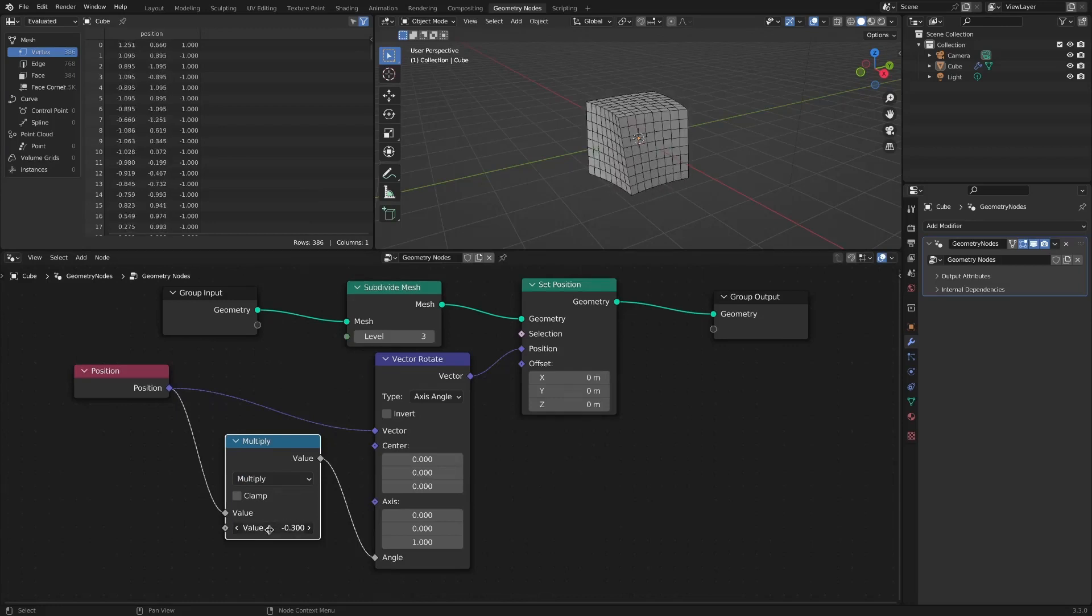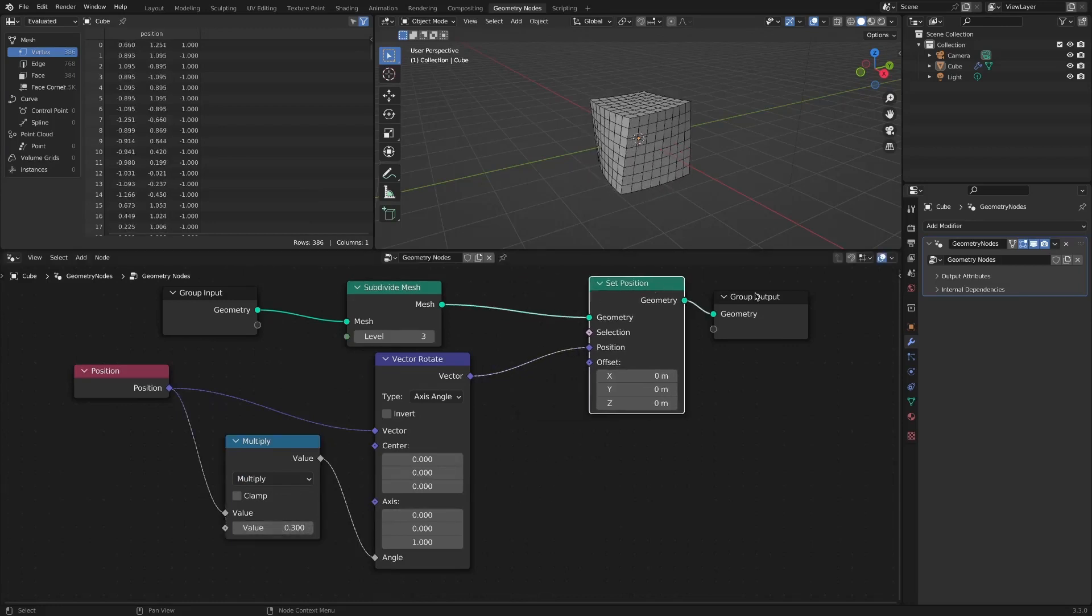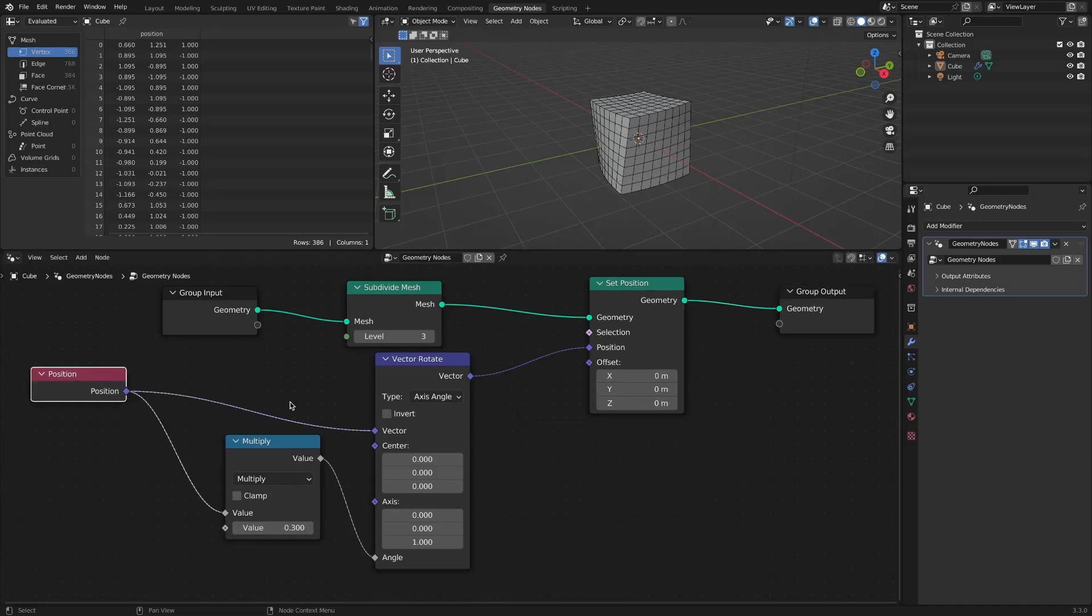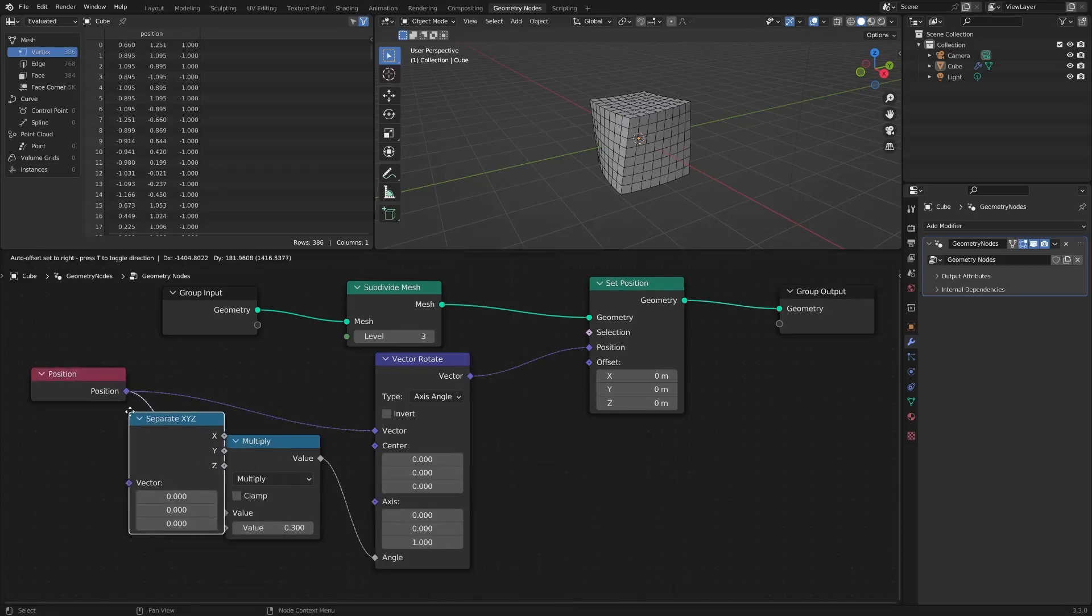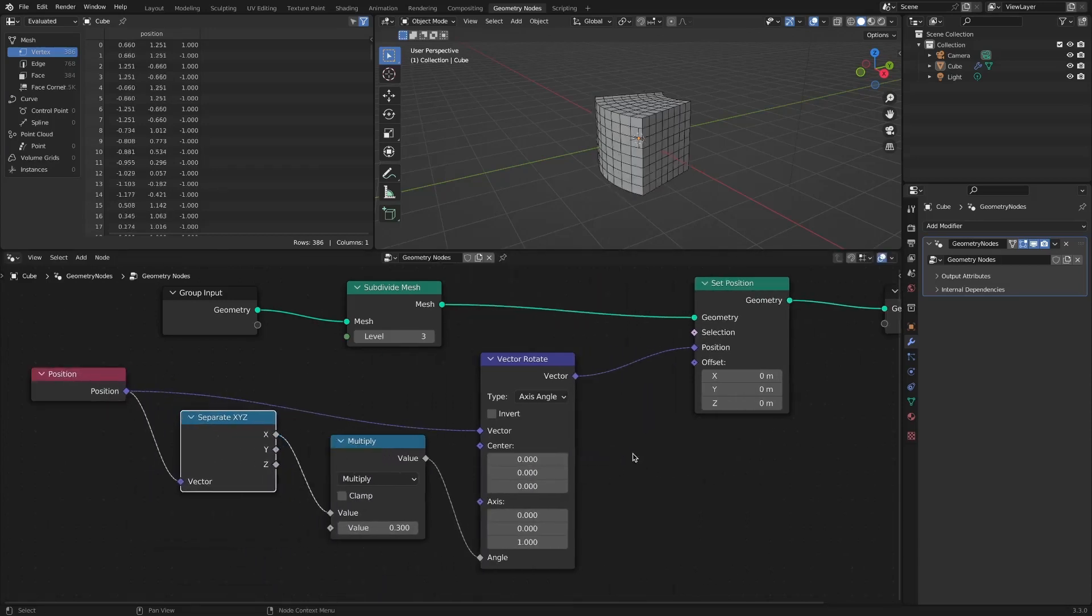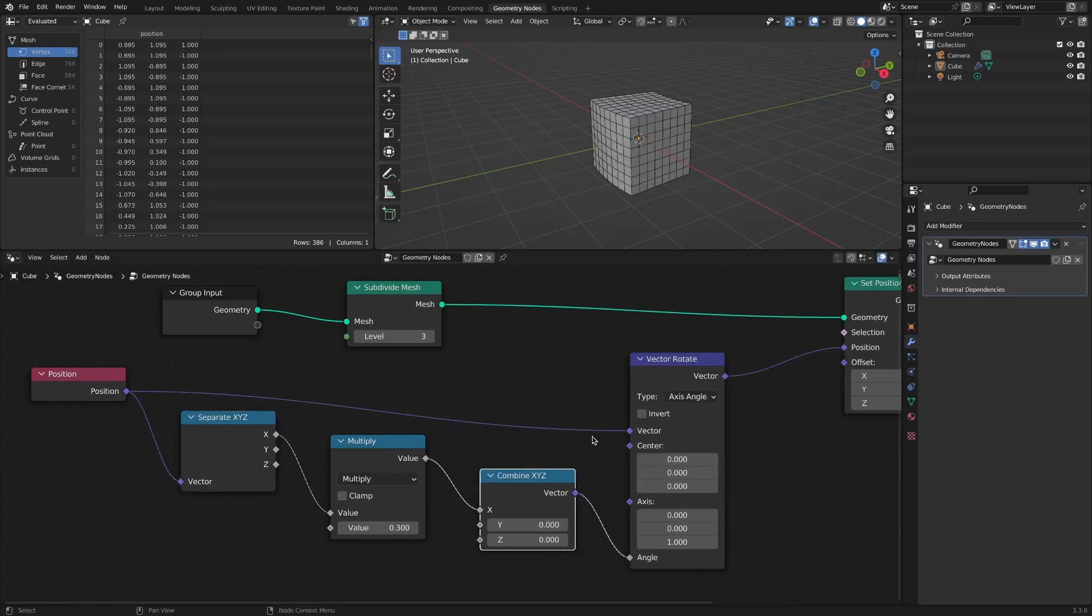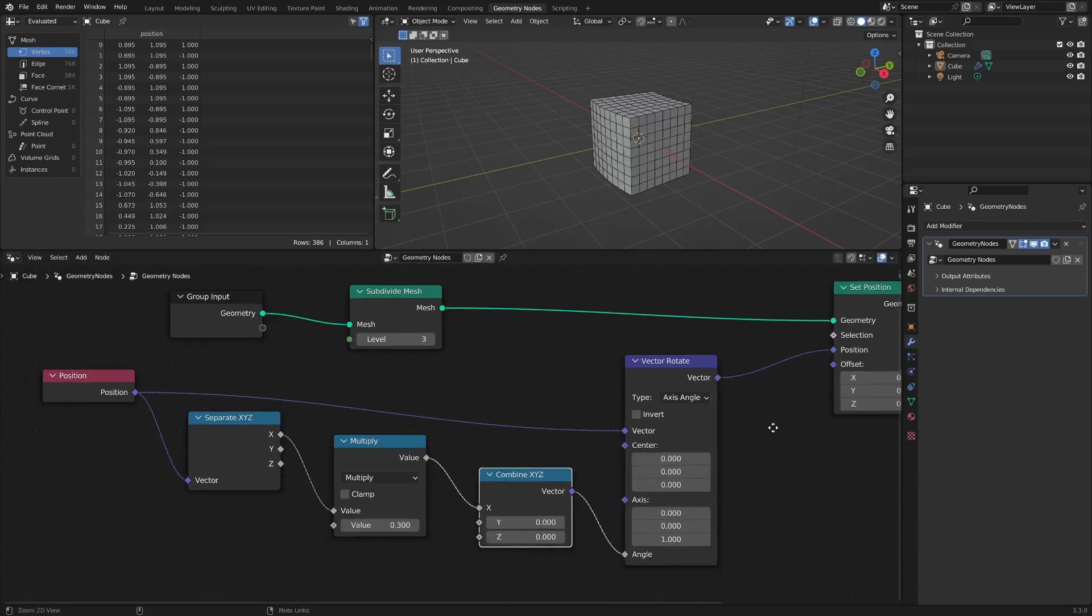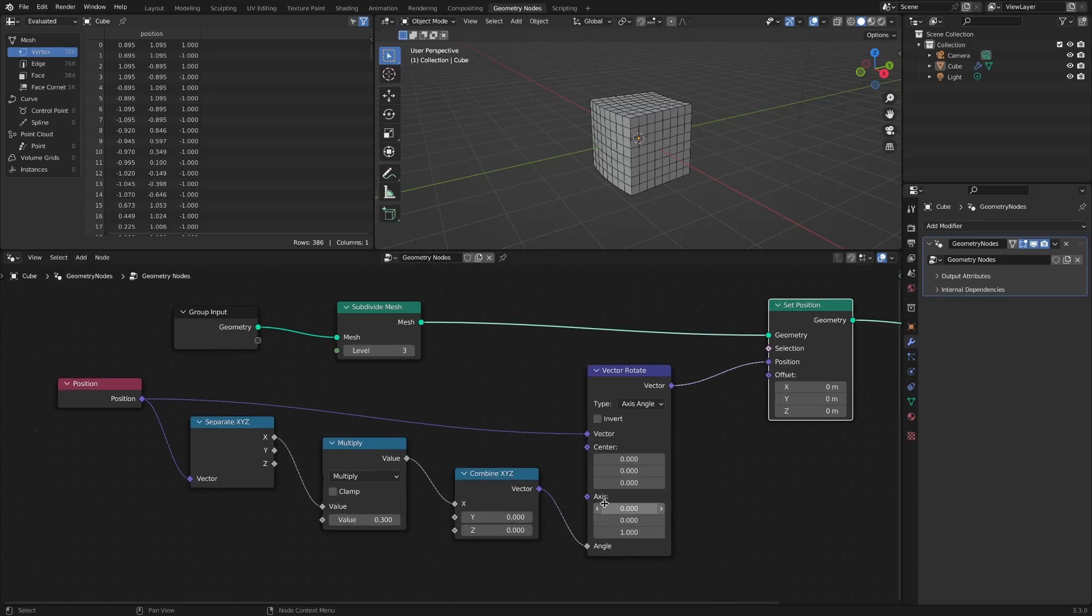To implement something similar to the Bend effect, we add a Separate XYZ node and a Combine XYZ node. The Bend effect is implemented.